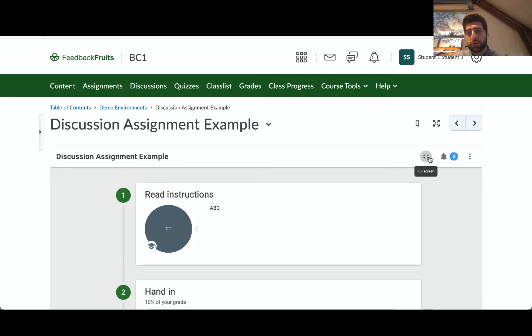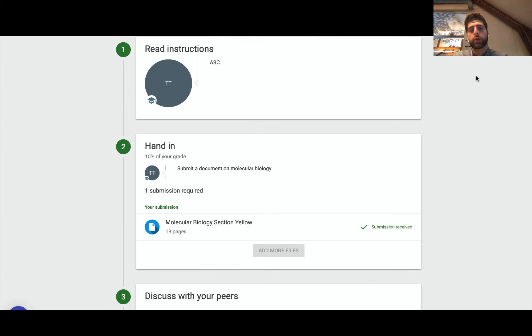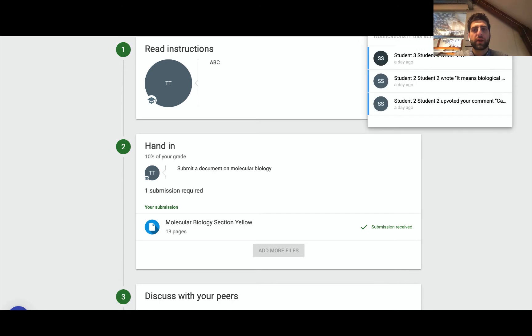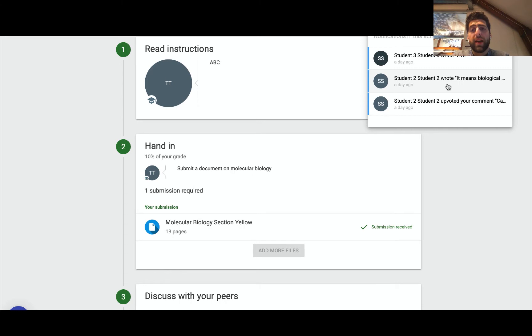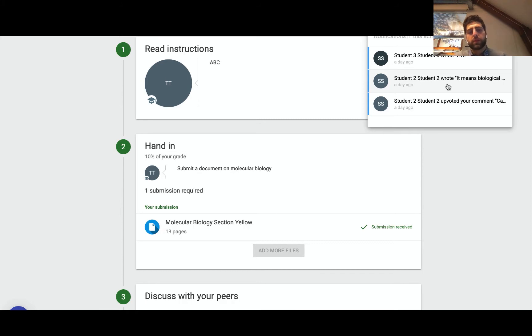Again, as with all the tools, full screen mode is typically encouraged to reduce any kind of distractions from a student's perspective. So first thing you can see is a notification bell. The purpose of the discussion assignment really is to have a discussion surrounding a document, a bit of work, a deliverable, and develop some of the ideas to encourage higher order and higher level thinking.